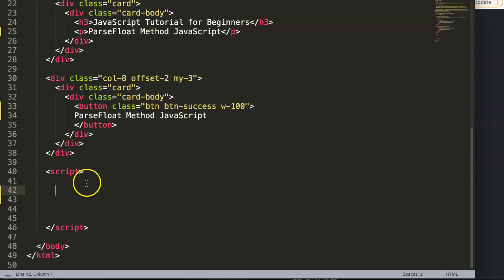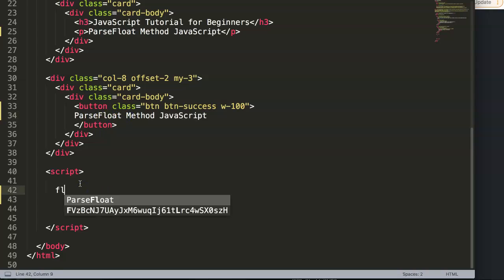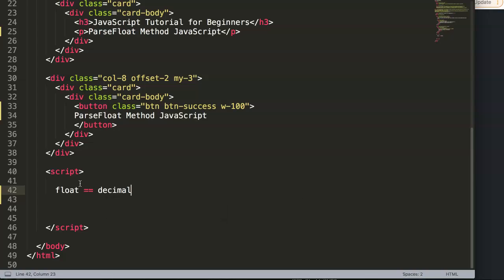First of all, parseFloat will extract the decimal values from a variable in JavaScript and basically it forces or converts a variable into a number, or specifically into a floating number meaning with decimals. Float is basically focused on decimals.